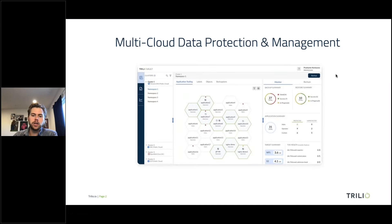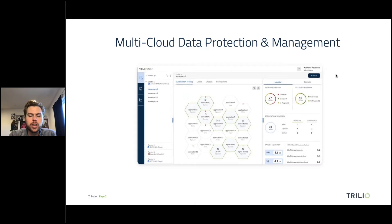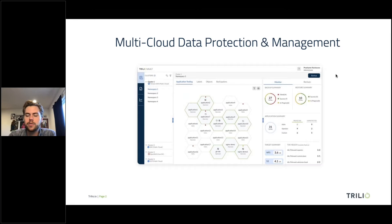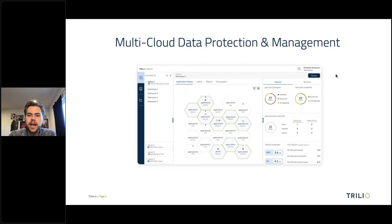What Trilio is at its core is a backup and recovery solution. On those day one, day two operations, when you're getting into needing to protect your data — protecting those stateful applications that you have up and running on your multi-cloud and multi-distribution environment — it's important to have something to back up that data, quickly recover it, and manage it throughout multiple clusters.